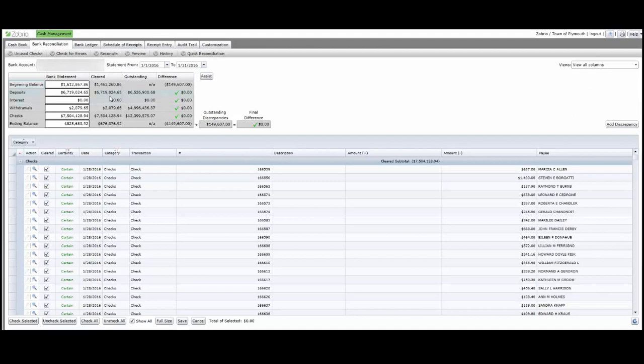Clicking Reconcile completes my reconciliation and displays the reconciliation report.